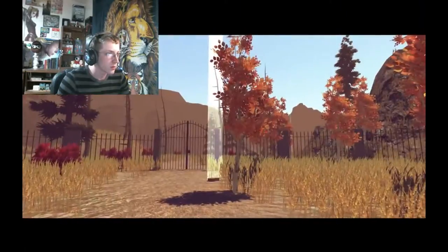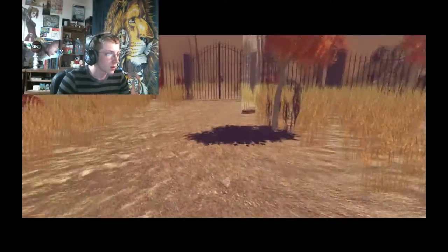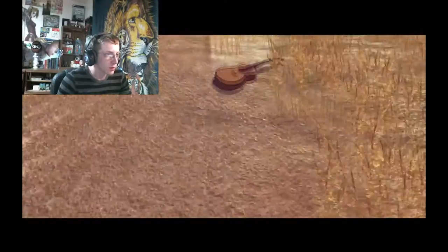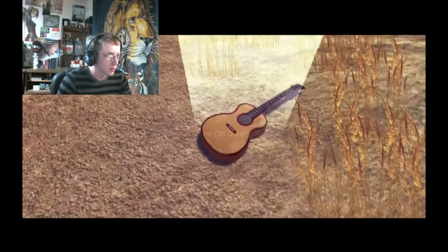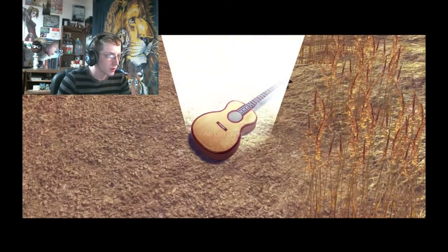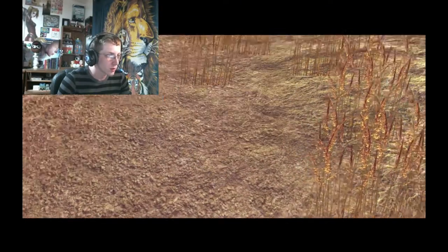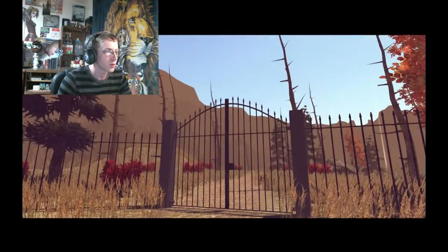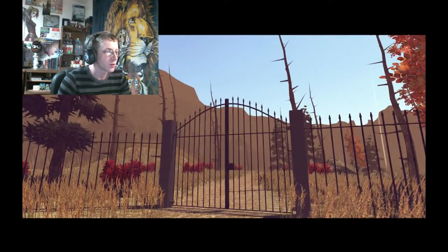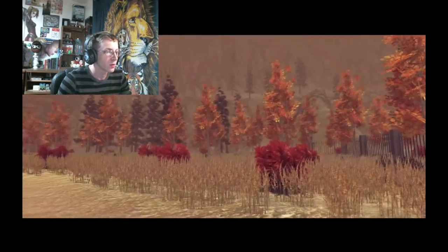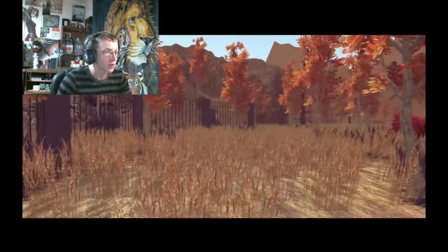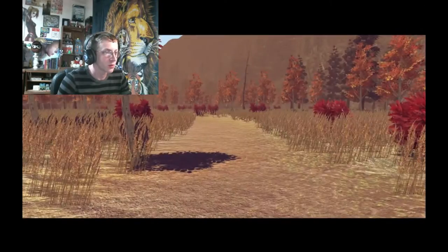What the hell? Oh! It's a guitar! Left click. Okay, that gave me nothing.